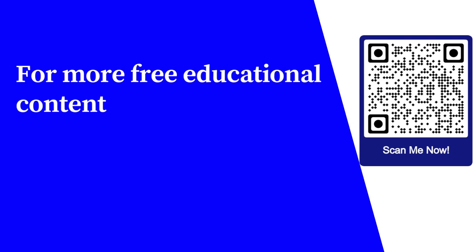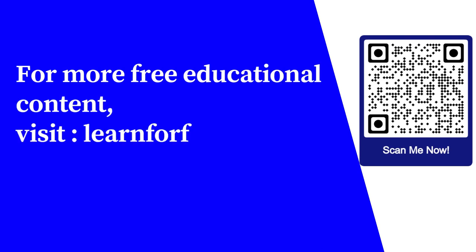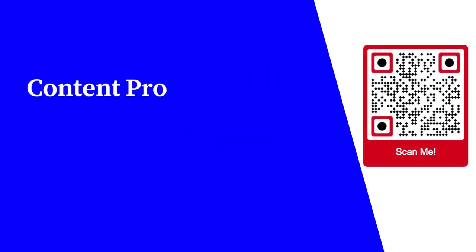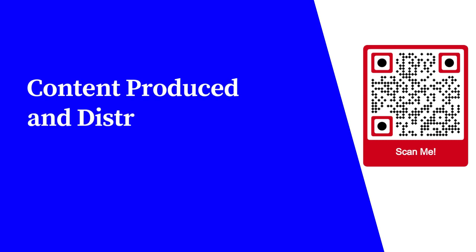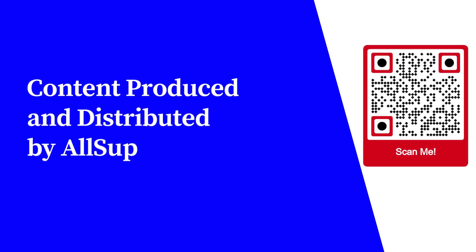For more free educational content, visit learnforfree.biz. Content produced and distributed by AllSuperInfo. Thank you.